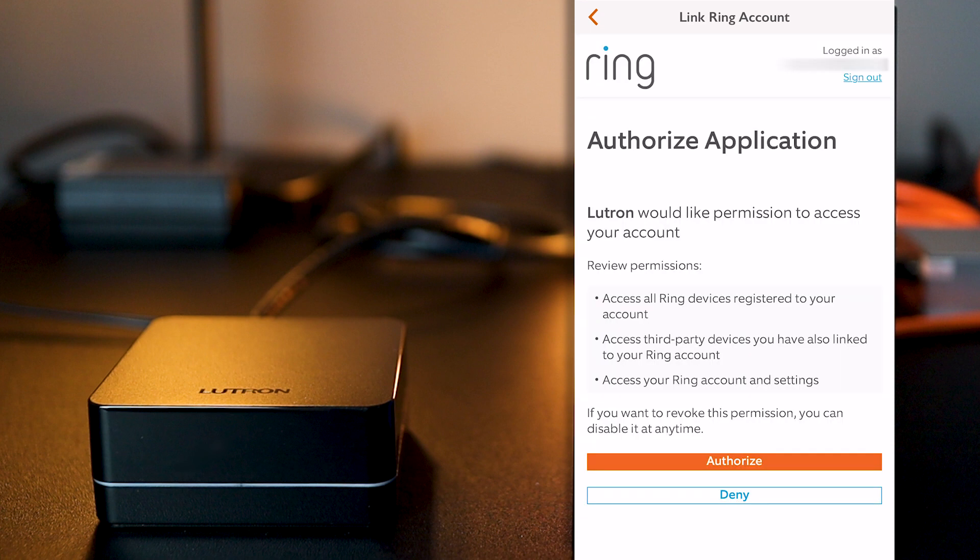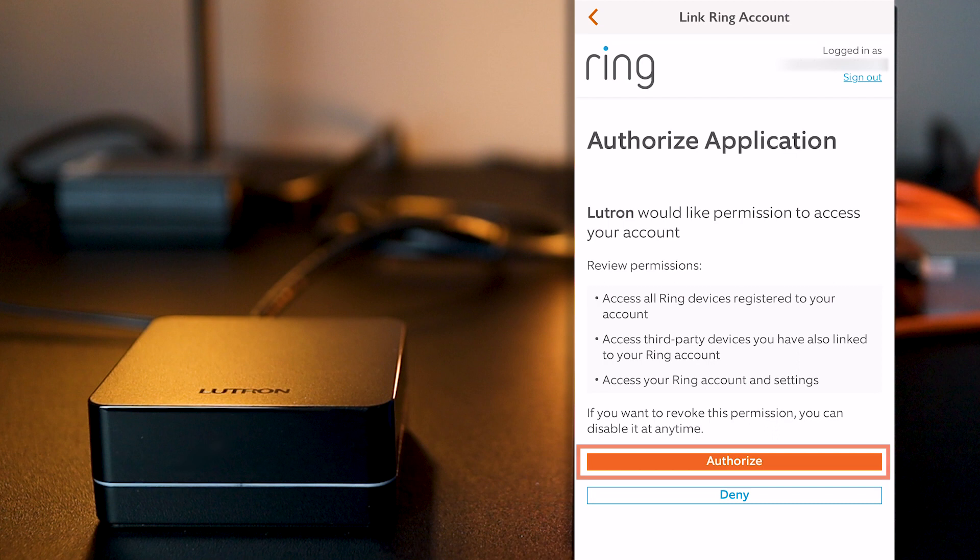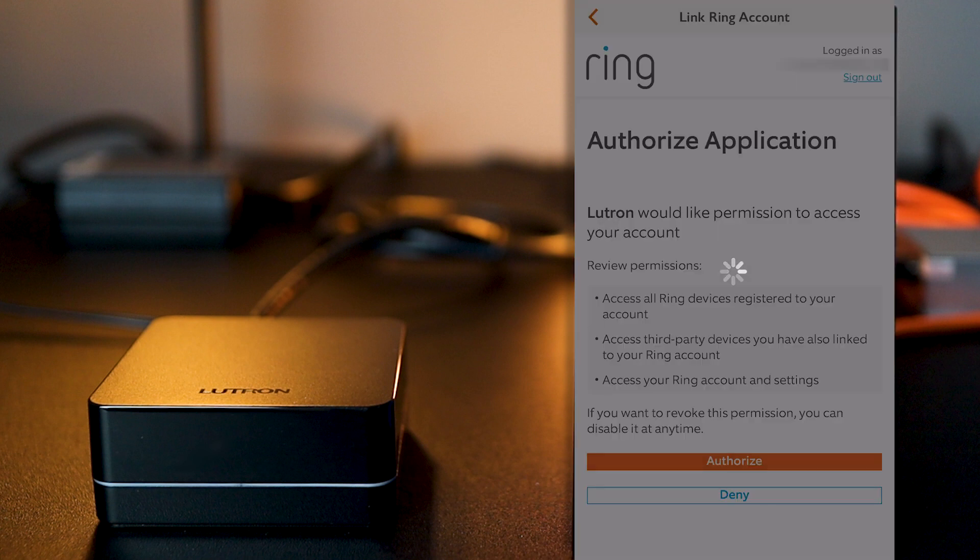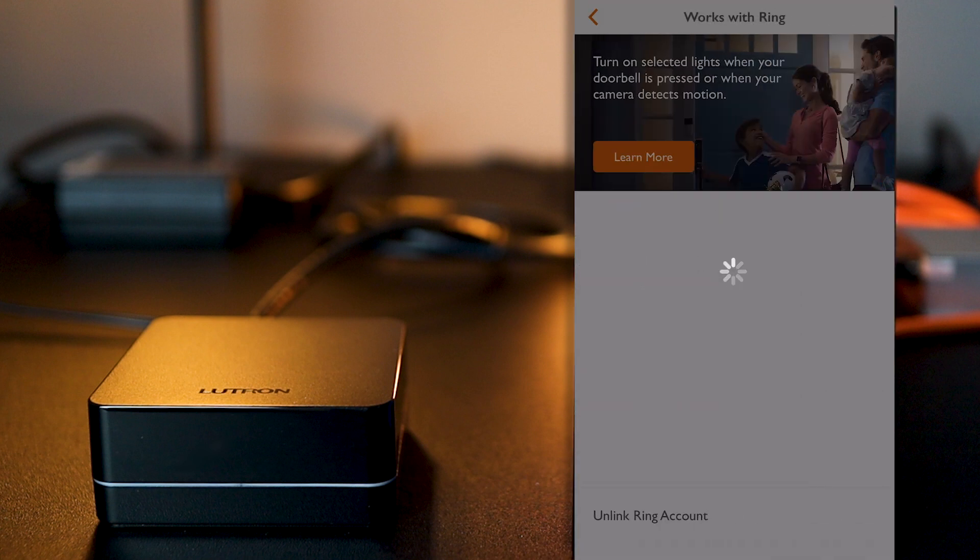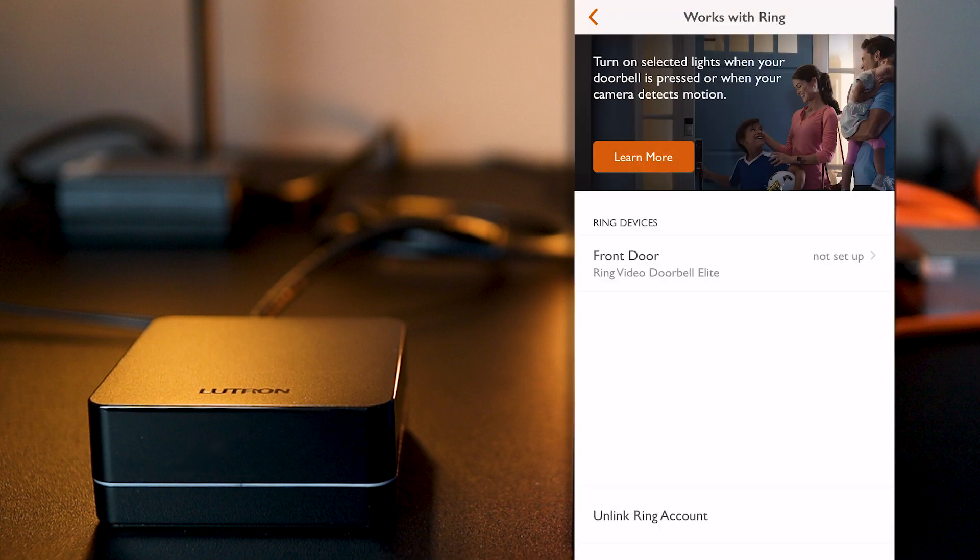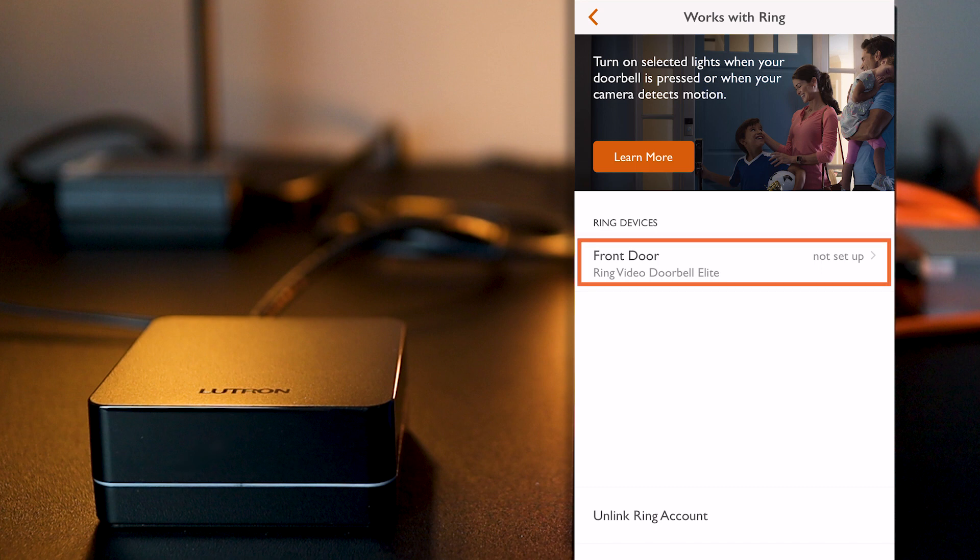And on the following screen, Ring will now ask me to authorize the Lutron app to access my Ring setup, which I do by simply clicking on the AUTHORIZE button here. I've now got access to my Ring device within my Lutron app and I can see my Ring doorbell by the front door here. That's great!